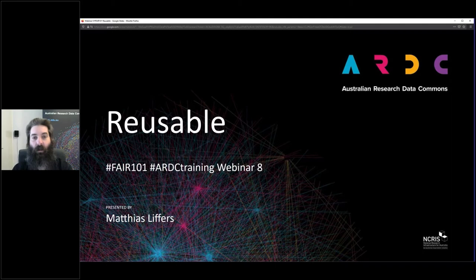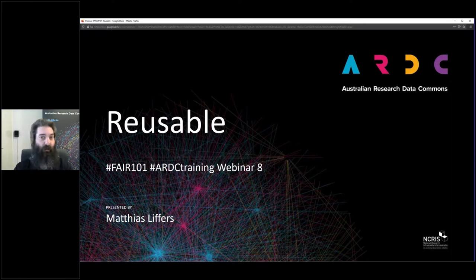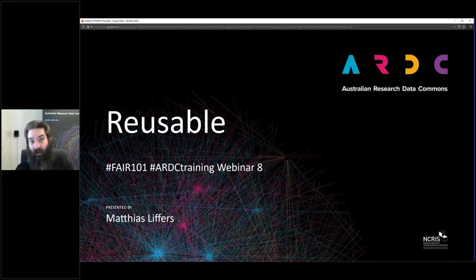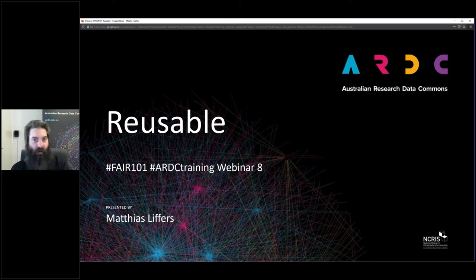So this is the final webinar. We'll be finishing up the reusable side of things and then talking a bit about FAIR beyond data. I did say at the very beginning of the series that the FAIR guiding principles were not intended to be just about data, but I have to admit we've been spending a lot of time talking about data. Today we'll talk about other things that can be FAIRified, as it were.